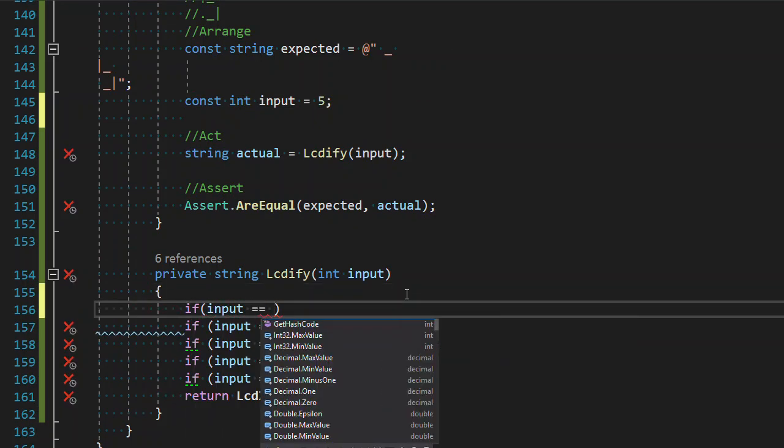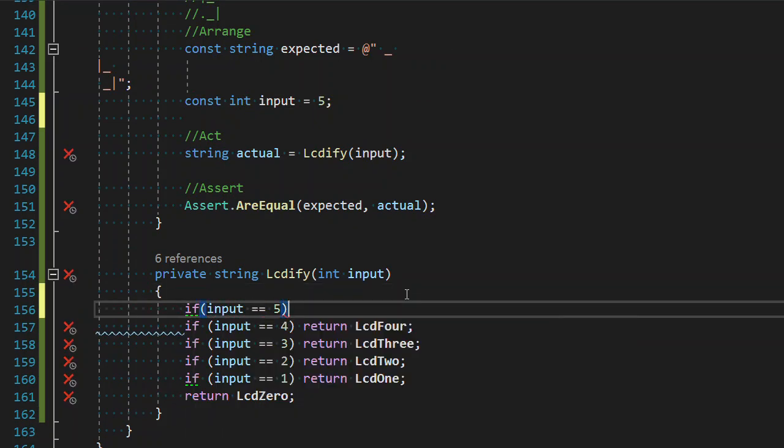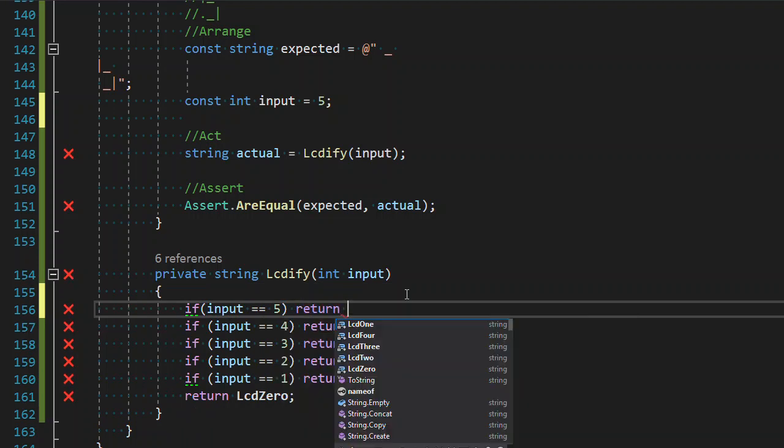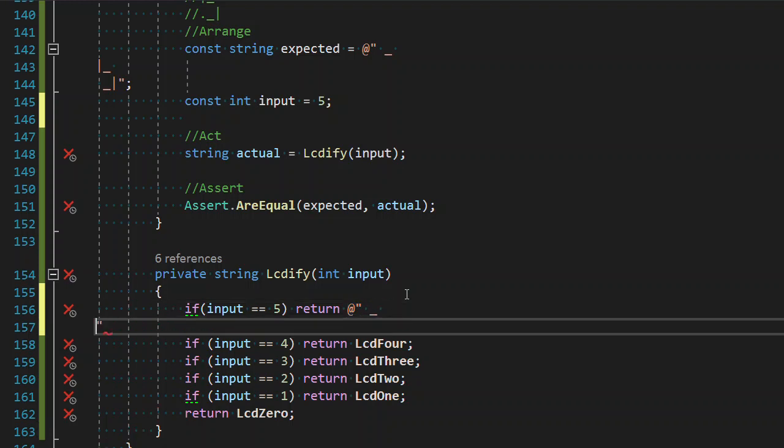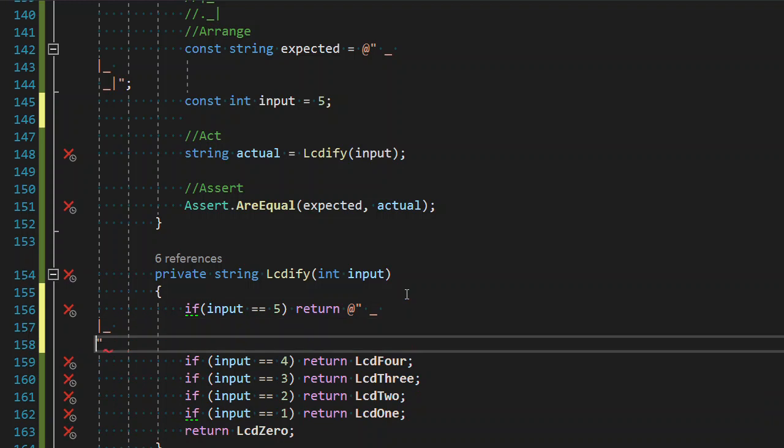So we're going to just practice this. Part of this is it's all about, well, not part of it, but this is about practice. We want to practice doing the simplest thing. And the simplest thing in each of these is really a digit at a time. So we're going to do a digit at a time. And we're going to see what happens.